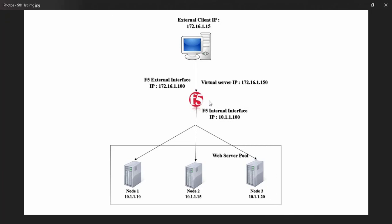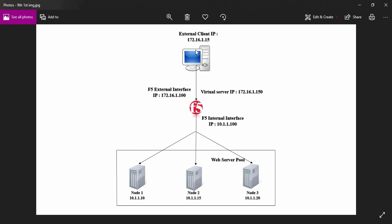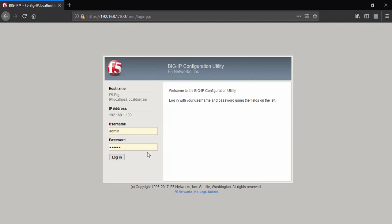This is the topology we are going to use to perform static ratio-based load balancing. This is the external side client machine, from which we will access the web server pool. After generating multiple connections towards the virtual server IP, the load balancer will distribute each connection among these three server devices. The virtual server IP is 172.16.1.50, the external side interface of F5 BIG-IP is 172.16.1.100, and the internal side interface is 10.1.1.100.